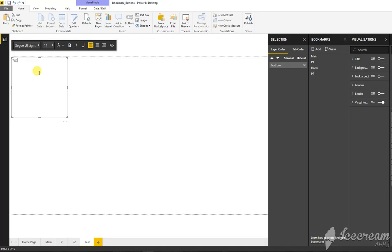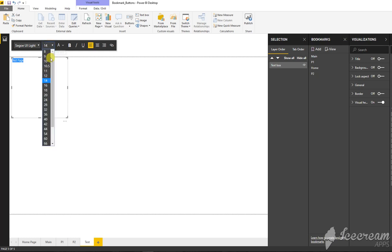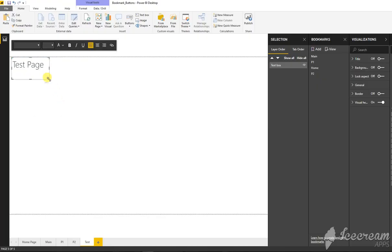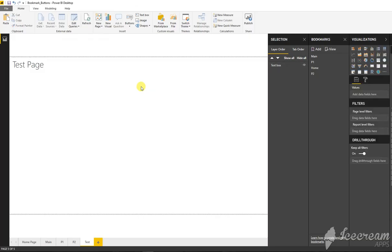Let's just format it a bit and here is our sample test page. Okay, so our test page is ready.